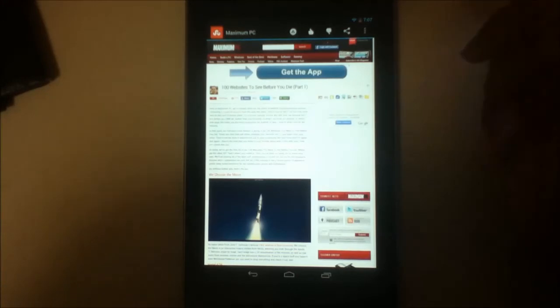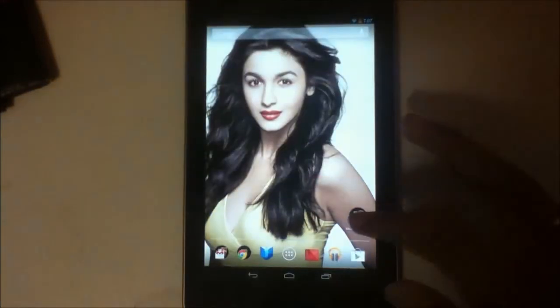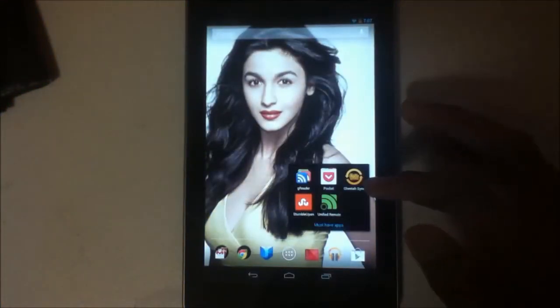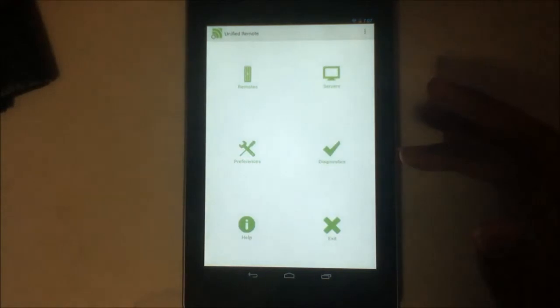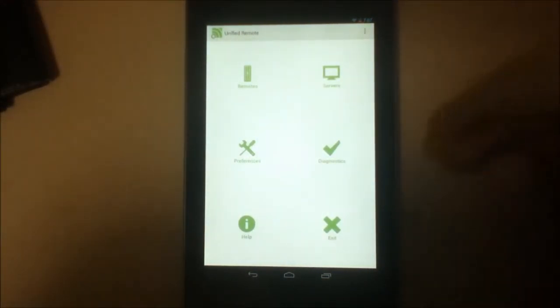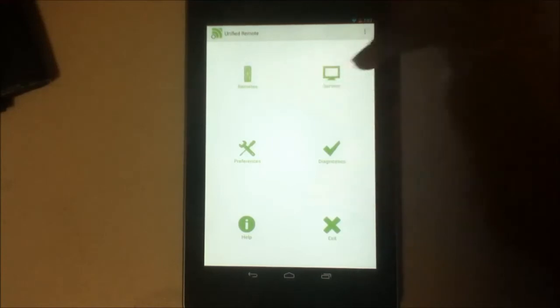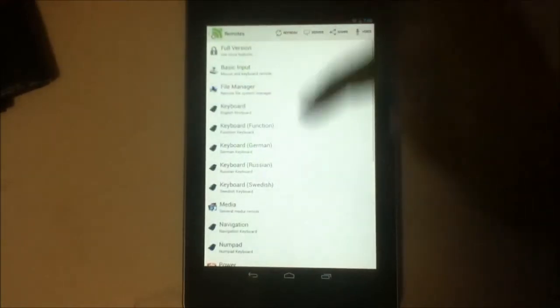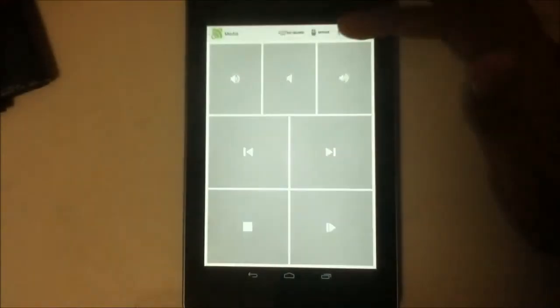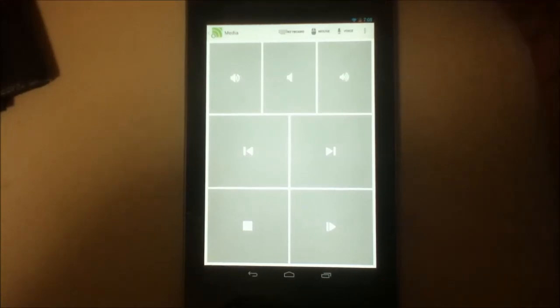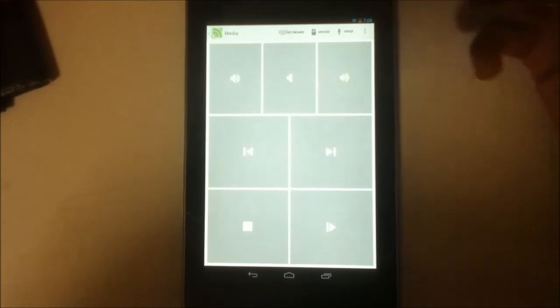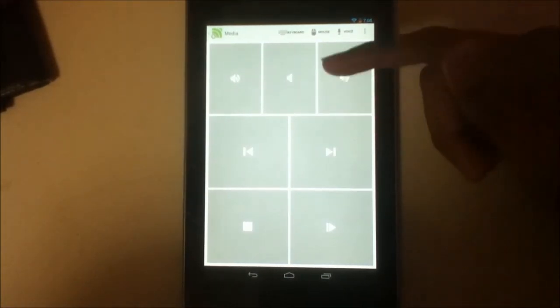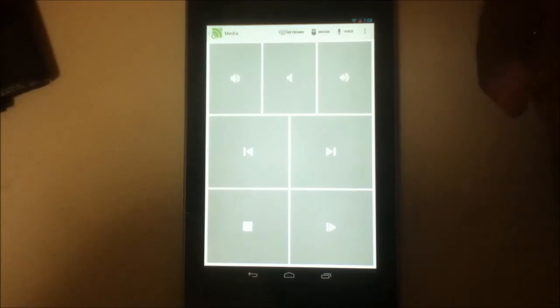And the last application that I want to show you guys is Unified Remote. This is a must-have, guys. If you have a Windows PC then you can operate, you can control your Windows PC from here. For example, I have synced my PC here, and when I go to remote, when I'm playing music on my PC, I'm listening to them somewhere else through large speakers, I can control them using this from any room in my apartment.